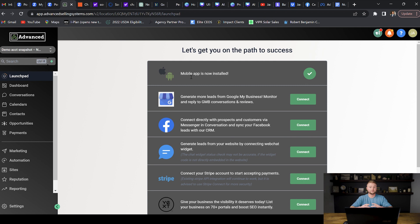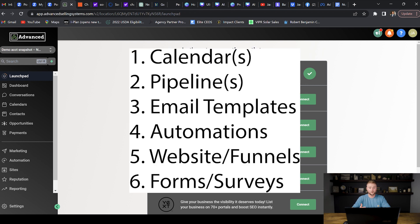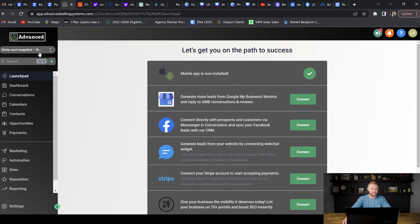That's your entire snapshot. To review one more time: we have calendars, the pipeline or multiple pipelines, email templates, automations, websites and funnels, and forms and surveys. Those are all the things you need to set up and have ready for your clients as part of the snapshot.